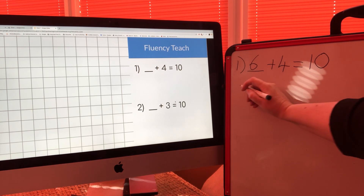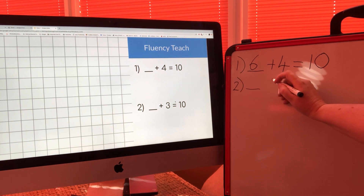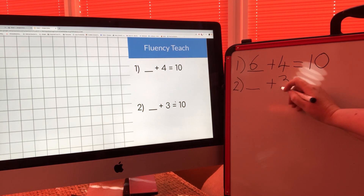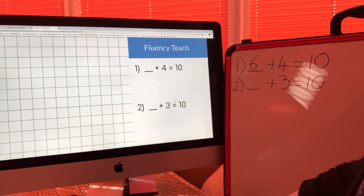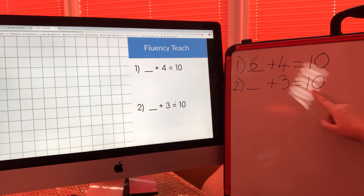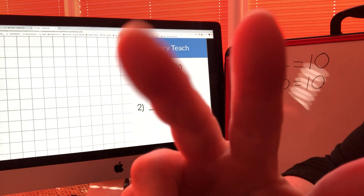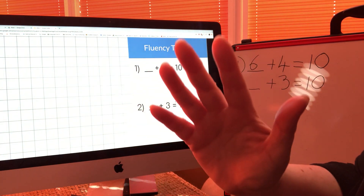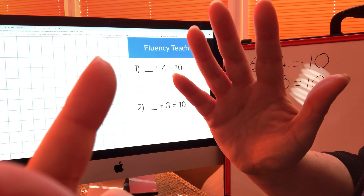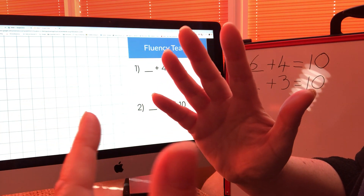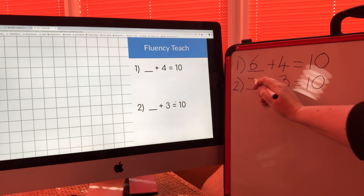The next question — remember to miss a line in your book — says something add three equals ten. I'm going to put three in my head and count on to ten: three in my head, four, five, six, seven, eight, nine, ten. That is seven. Seven add three makes ten.